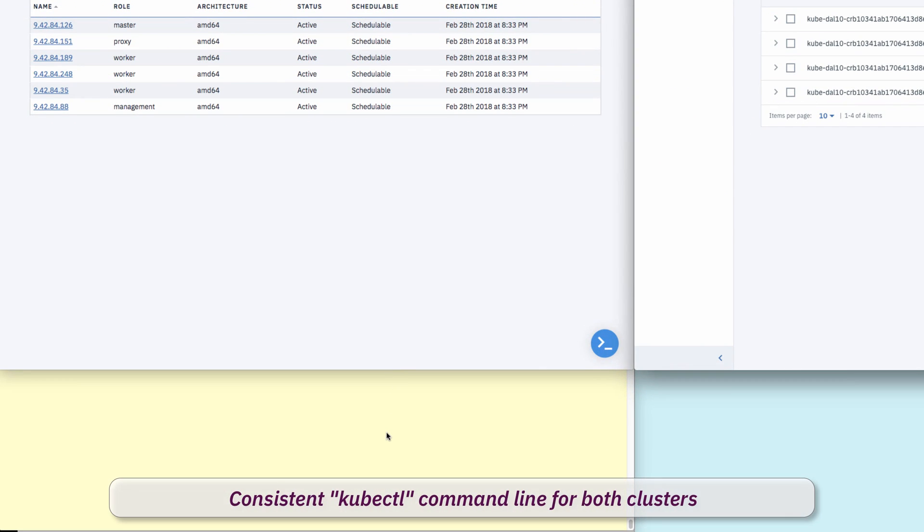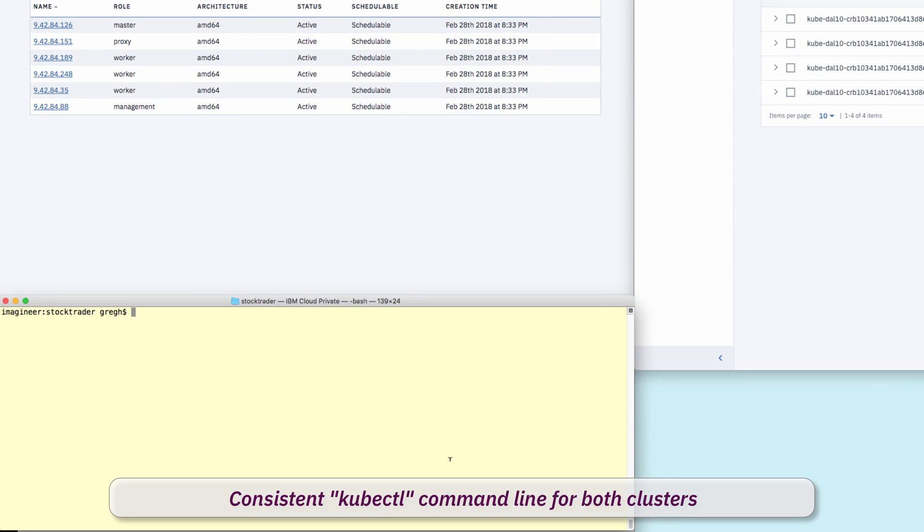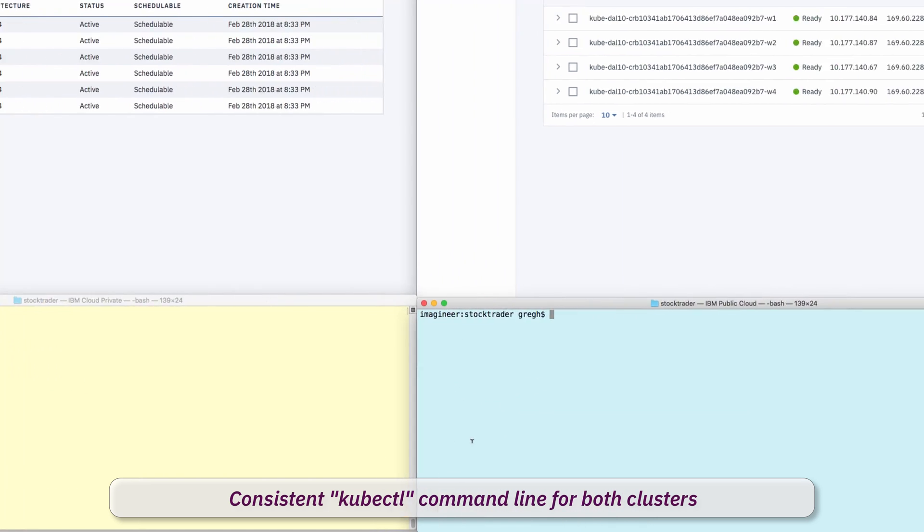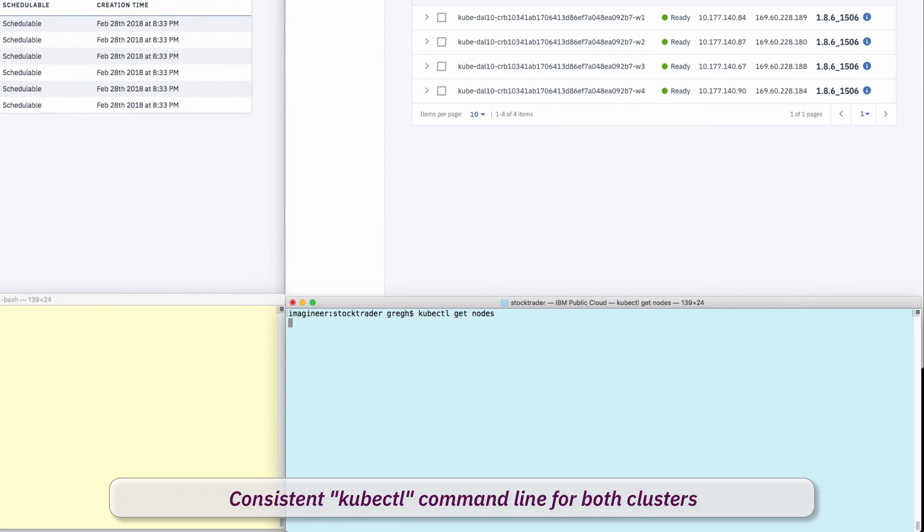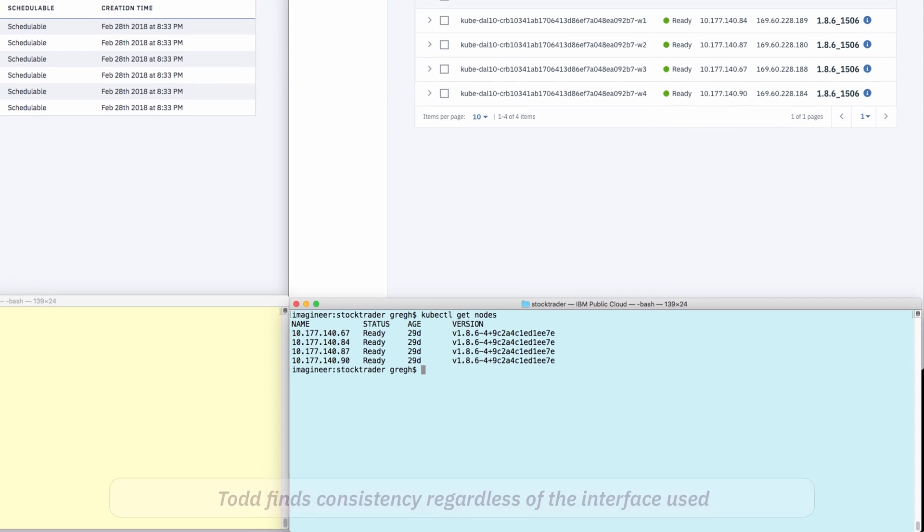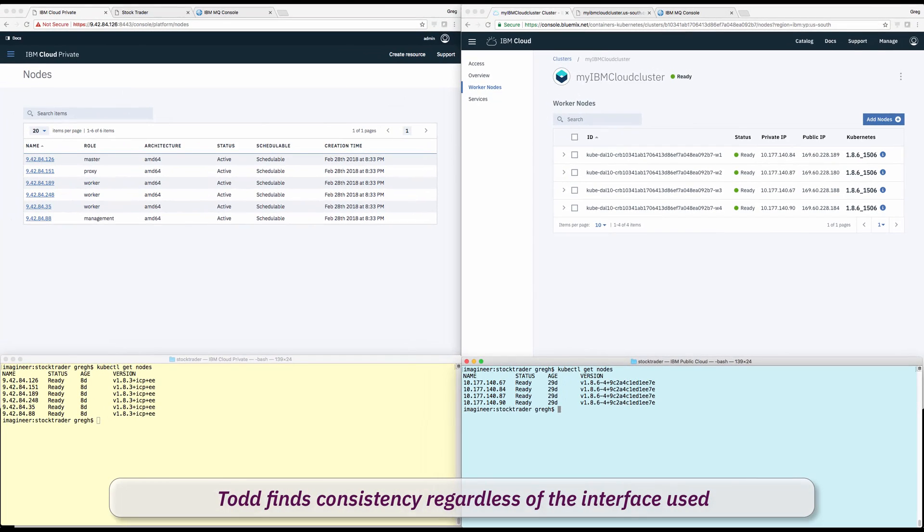It's important to point out that while the browser UIs have some visual differences, the CLI is nearly identical. Here, Todd can run kubectl get nodes on both clouds and see the results he wants.